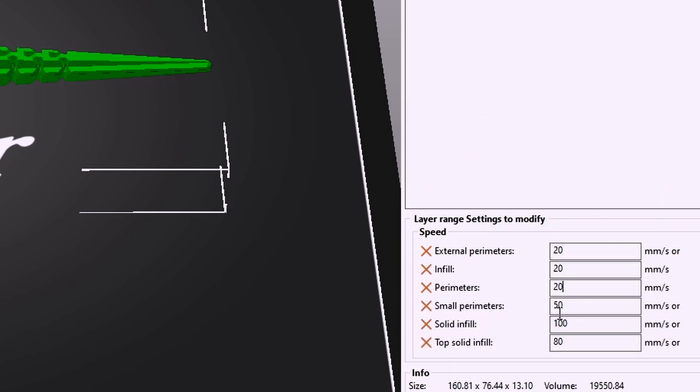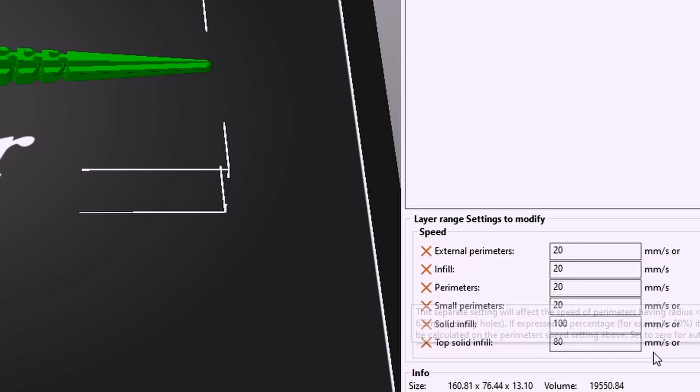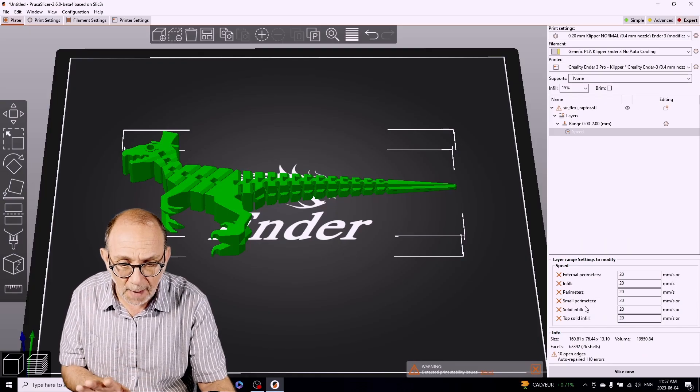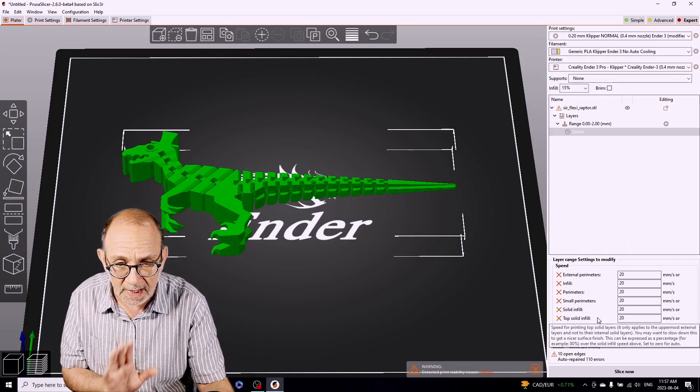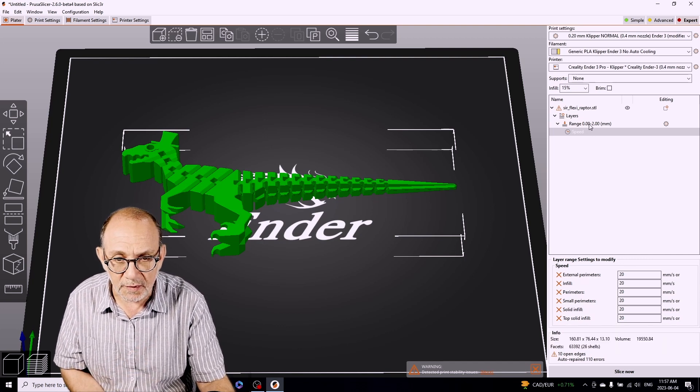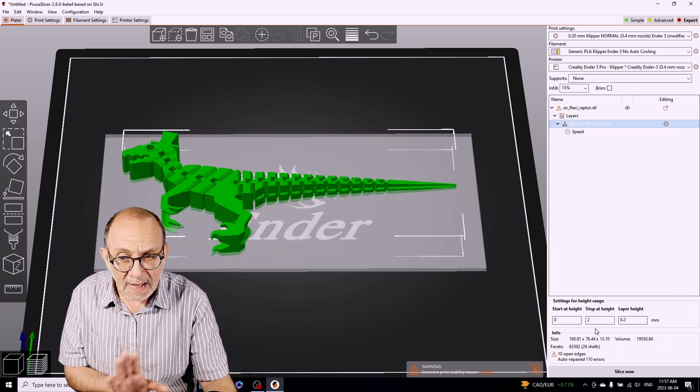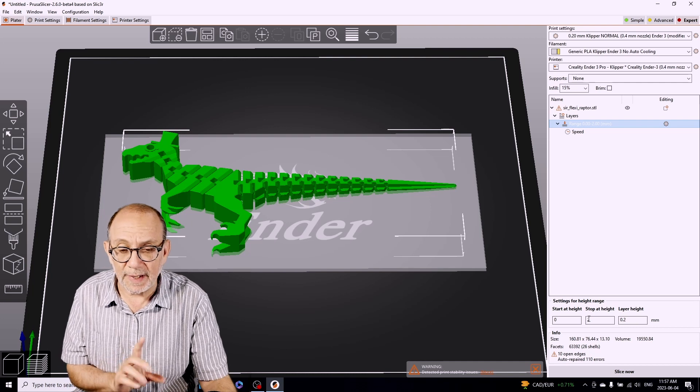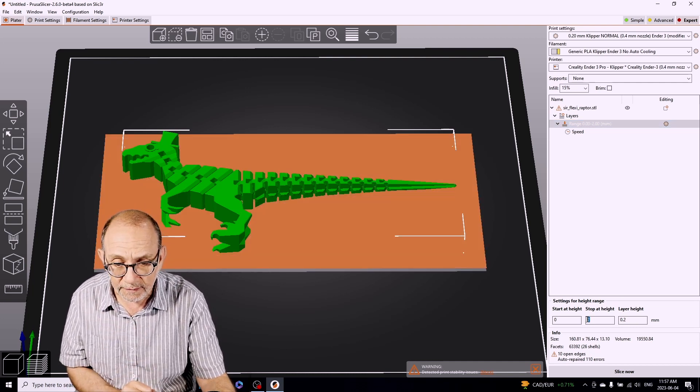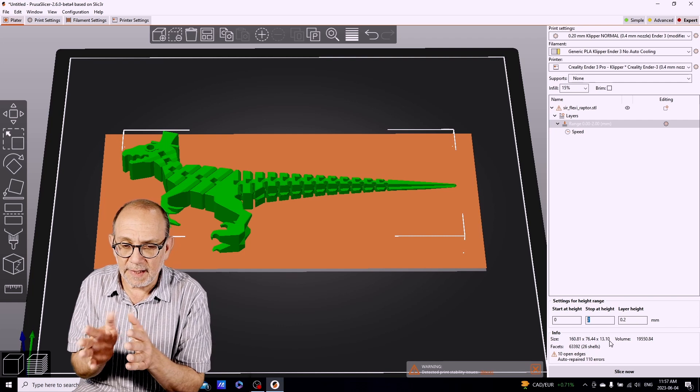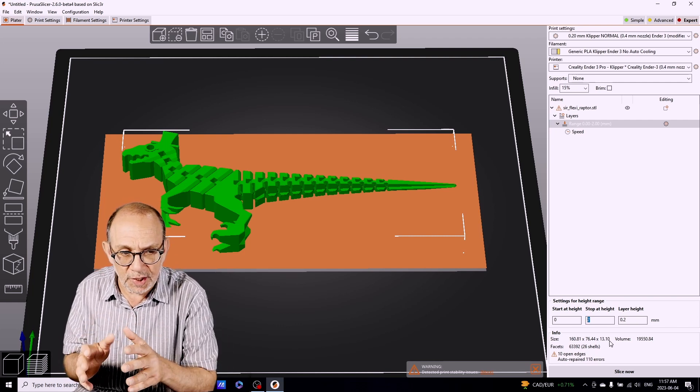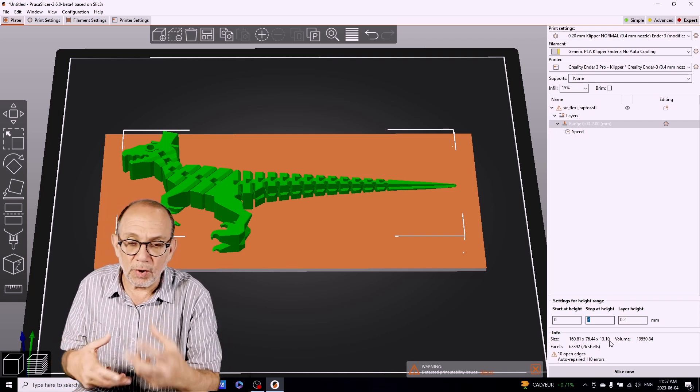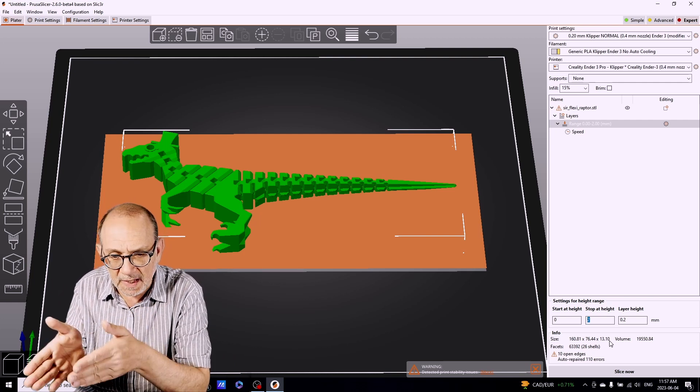The reason I'm doing this is because with Prusa Slicer, if you slow down the first layer, you can't by default slow down any other layers. But with the layer range settings, you can slow down layers above the first layer, which is what we're doing here. I'm going to slow down all the different options here for speed to 20 millimeters and I'm going to tell the printer that after two millimeters have been reached here, it can continue with regular speed.